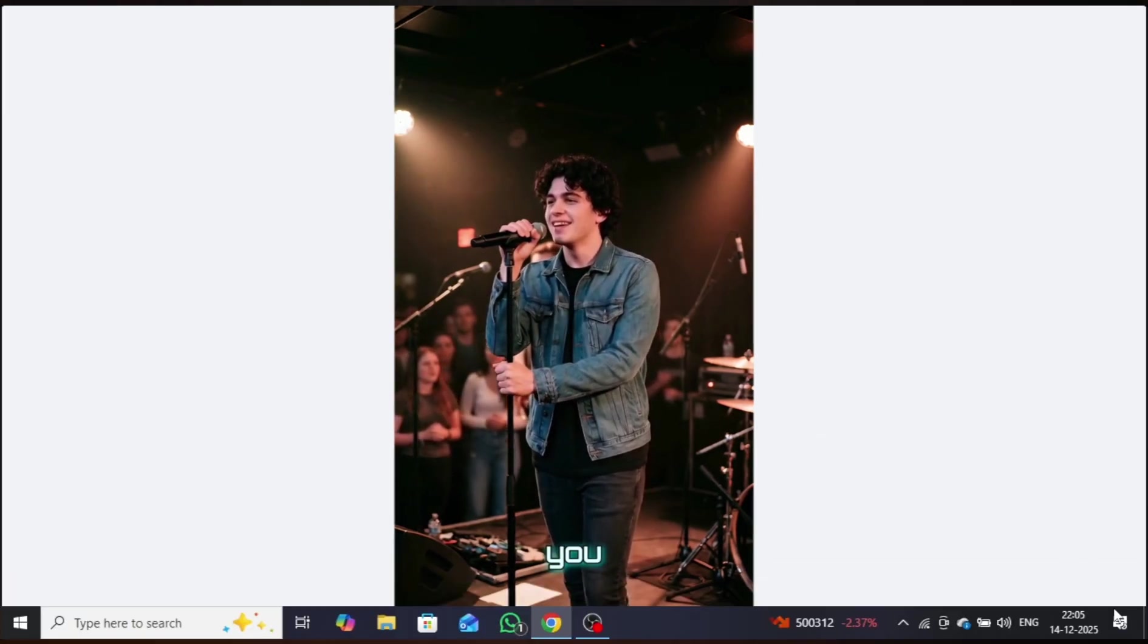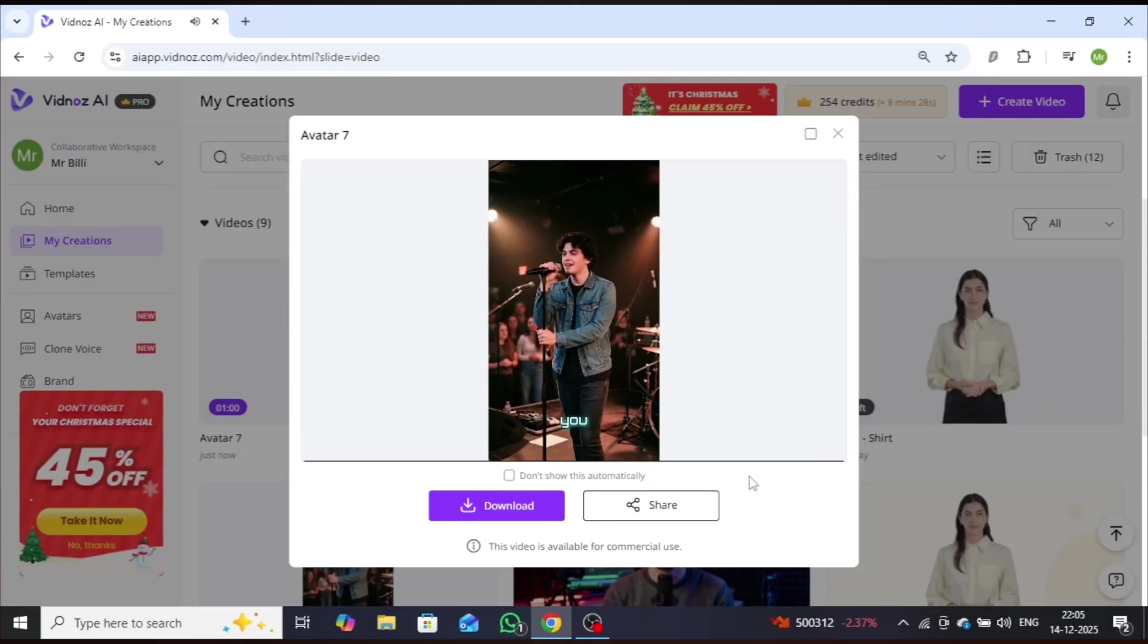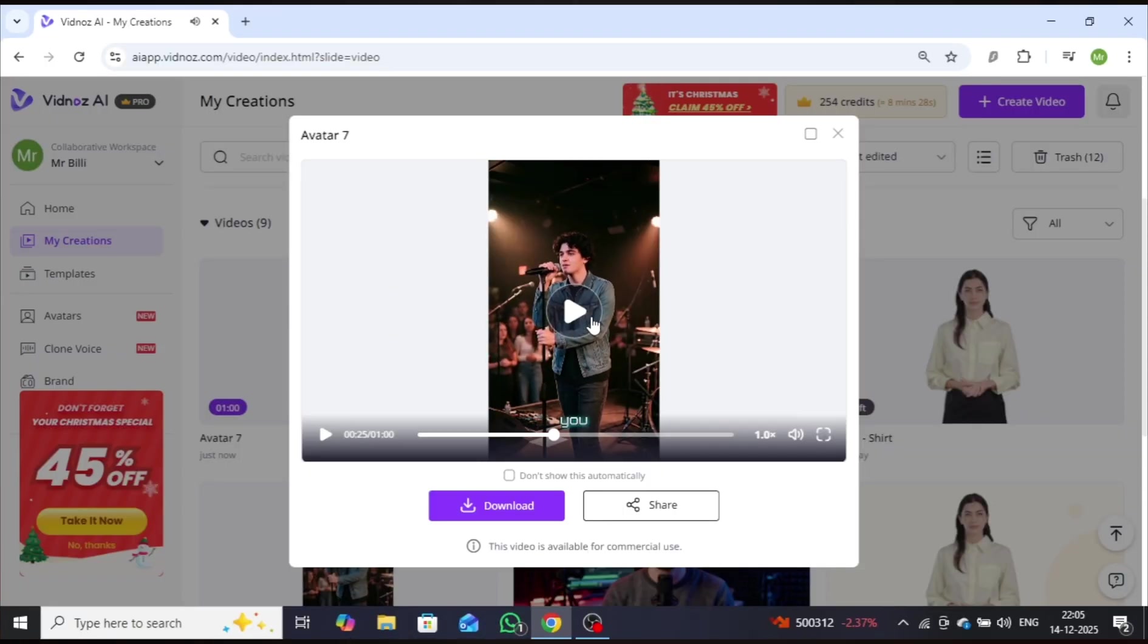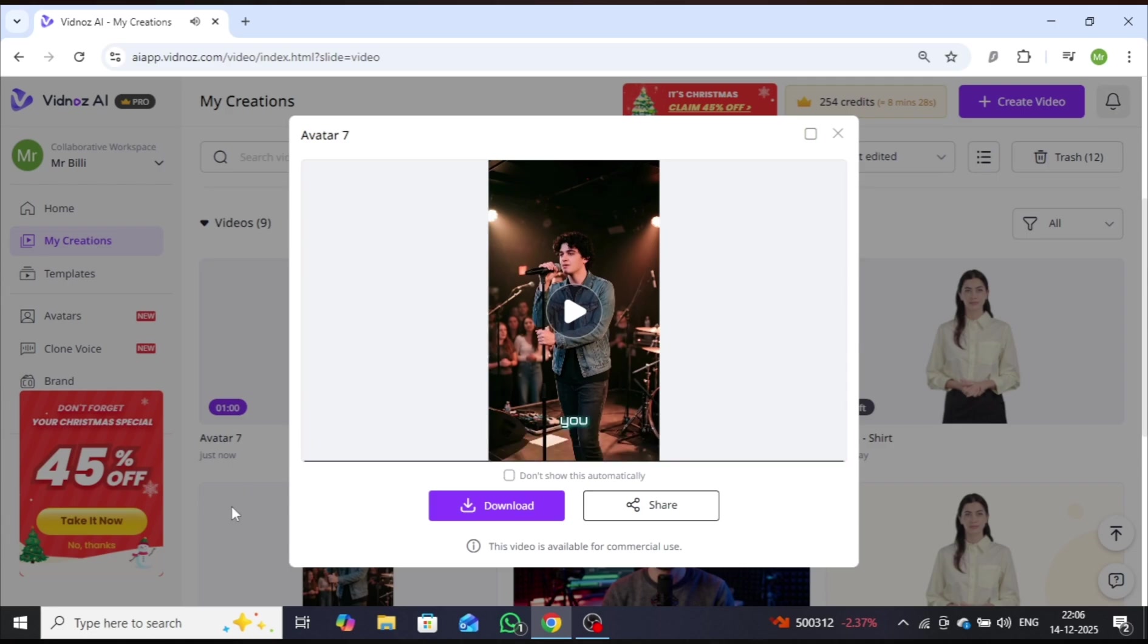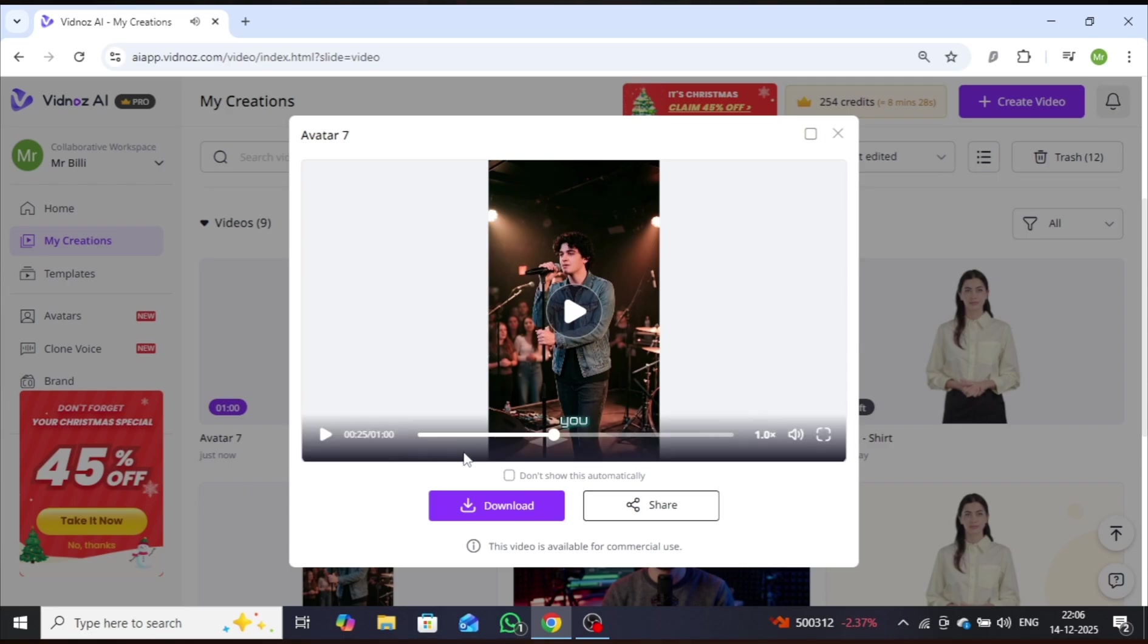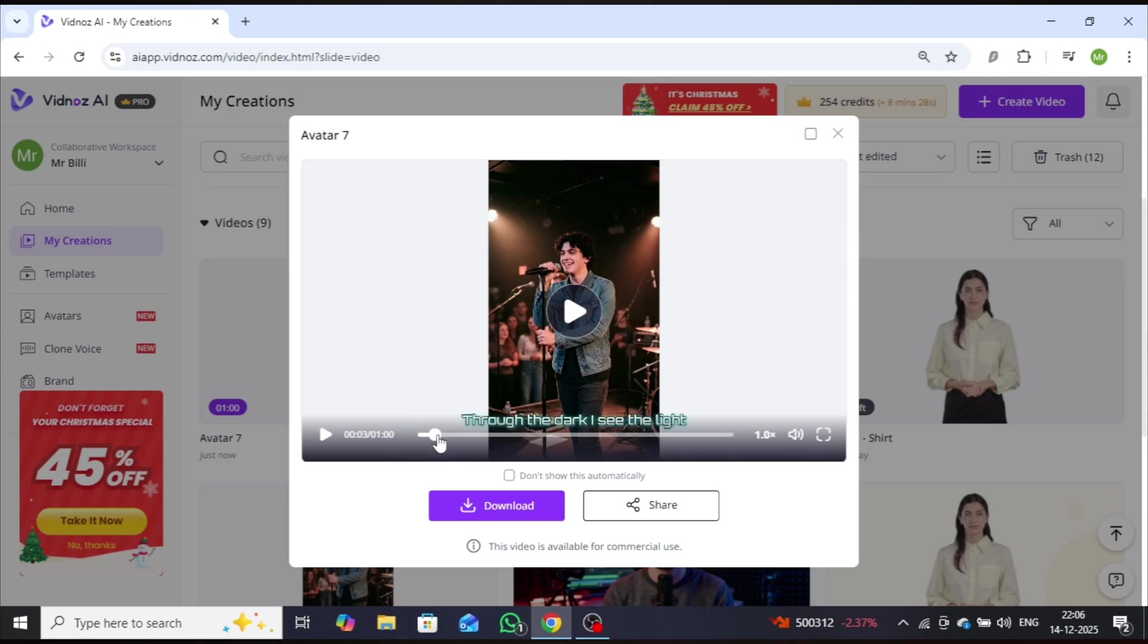As you can see, the results are impressive. Accurate lip-sync with lyrics, natural facial expressions, smooth body movements, and subtitles seamlessly integrated. You can create high-quality AI singing avatar videos just like this.